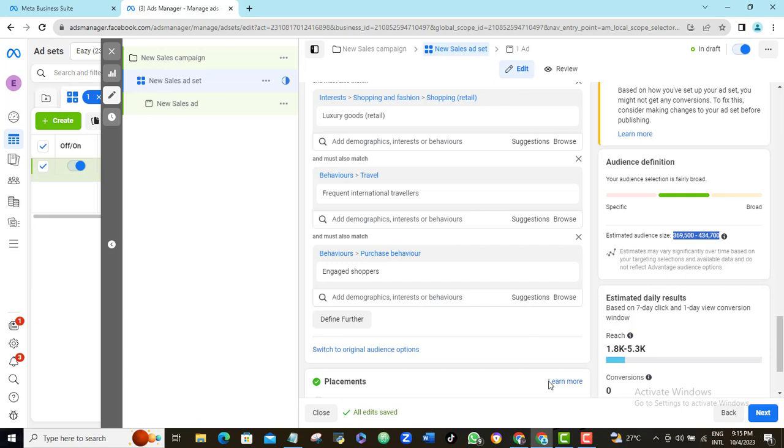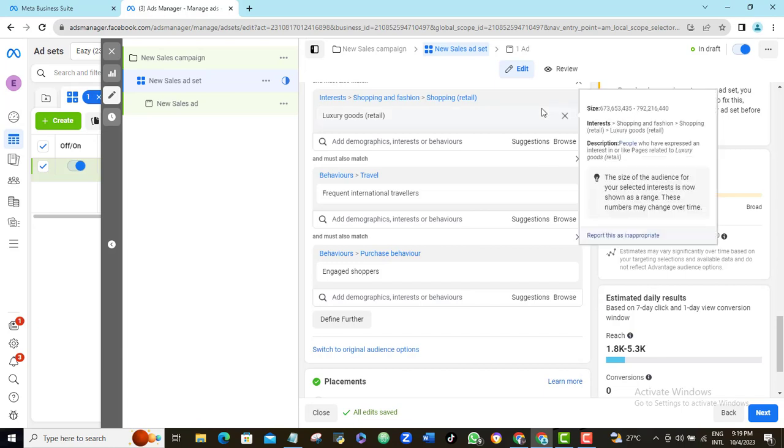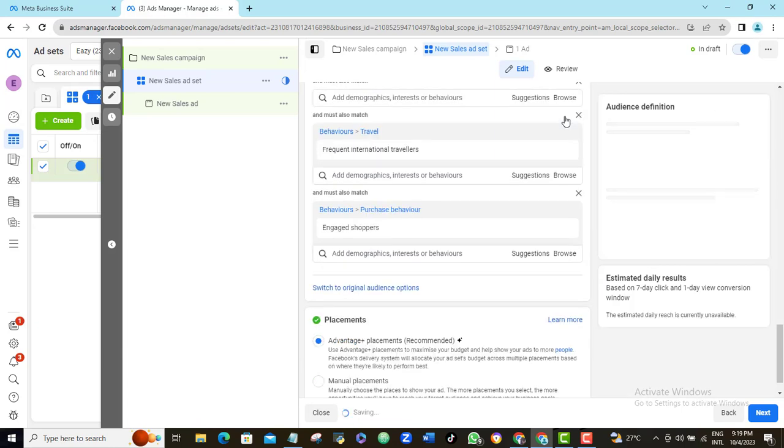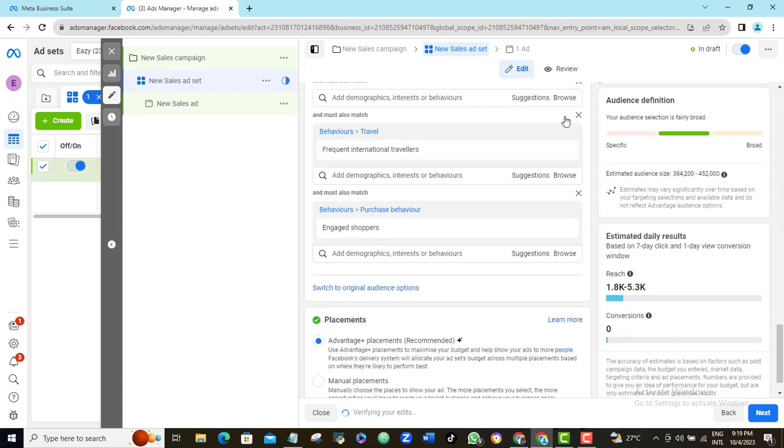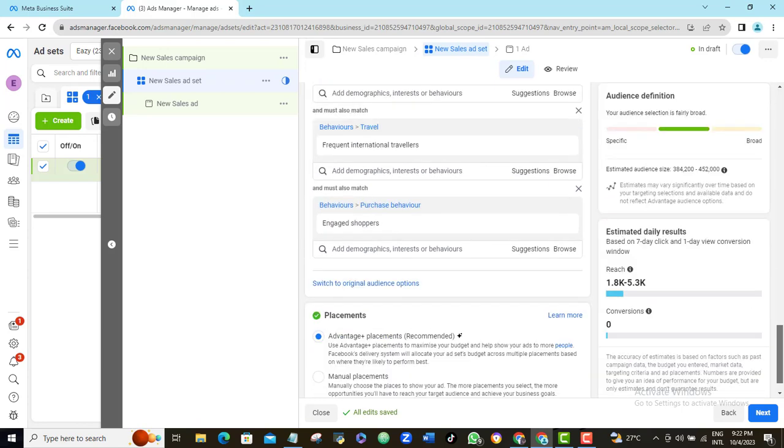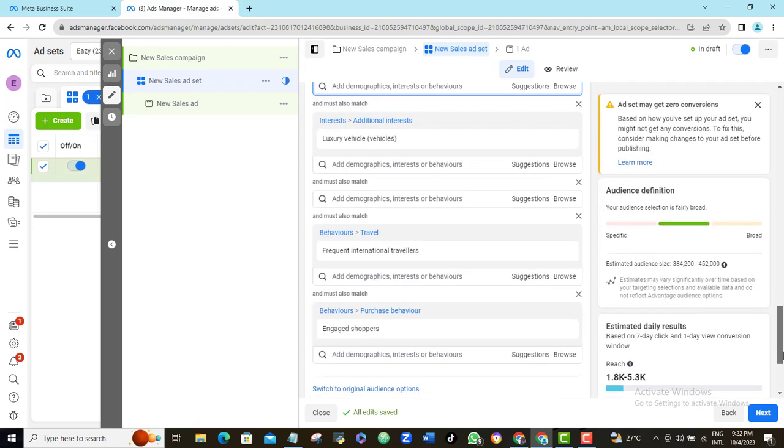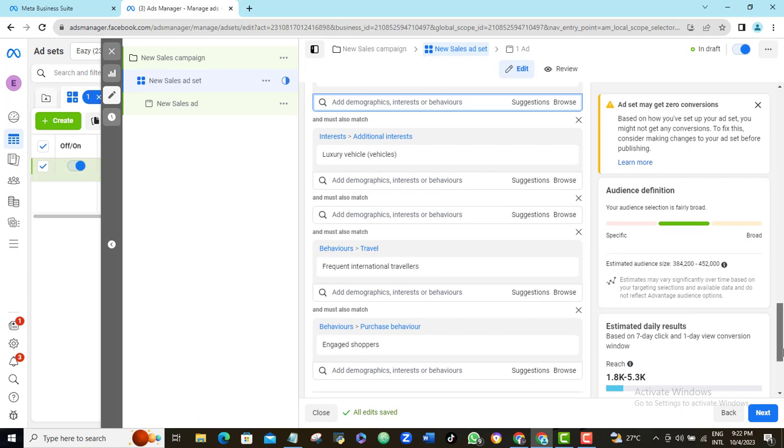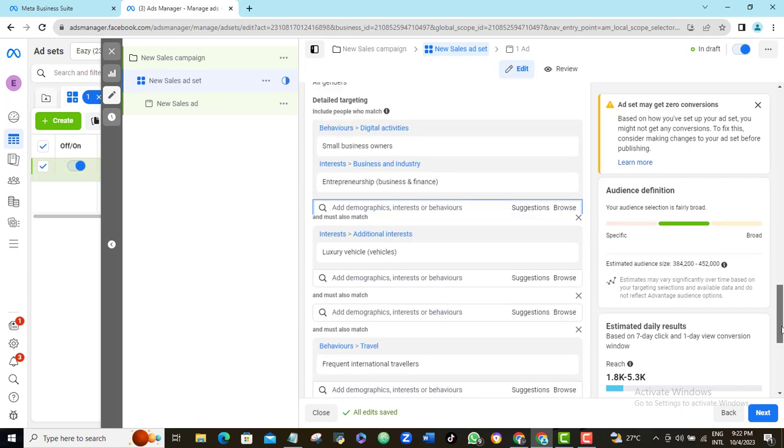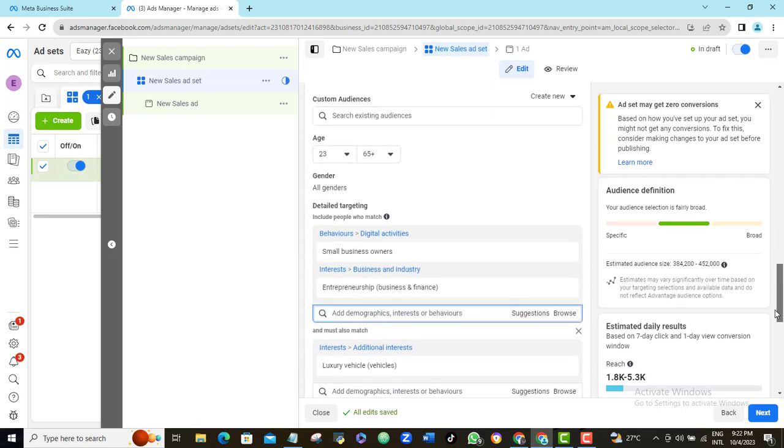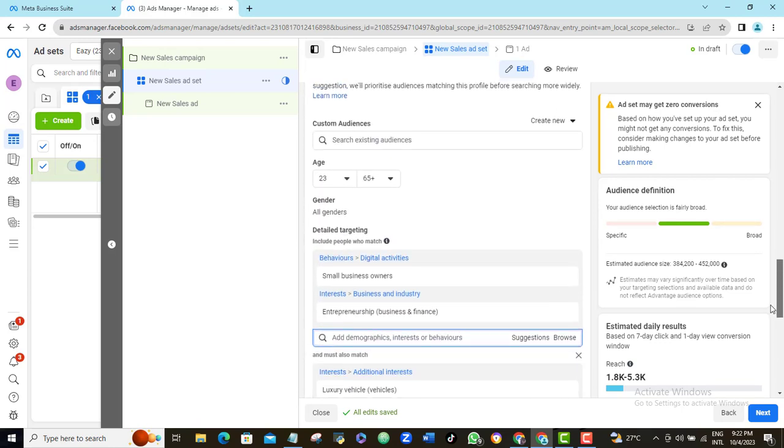But if you think that this audience size is too little, then you can either remove some of the narrow options that you've used already. For instance, if I remove luxury goods, you will notice that my audience size has increased a little more. Another thing you can do is to go back to the detailed targeting option and add more targets. Though I don't always prefer this option because usually my rule is not to target more than 3 targeting options for a single ad. But really, the option is yours.